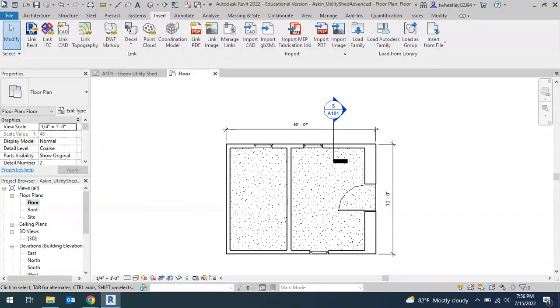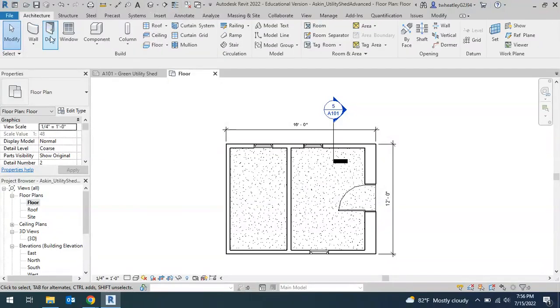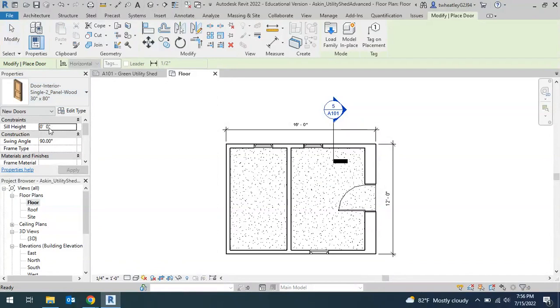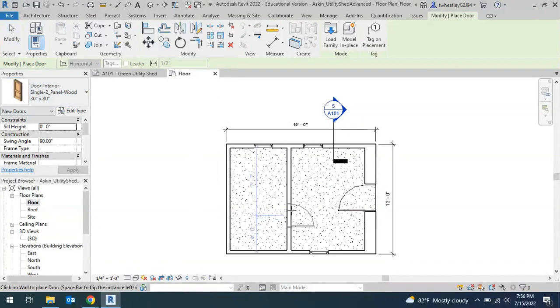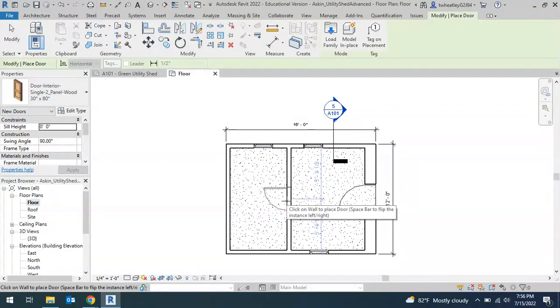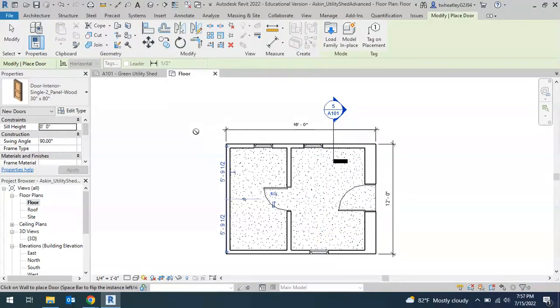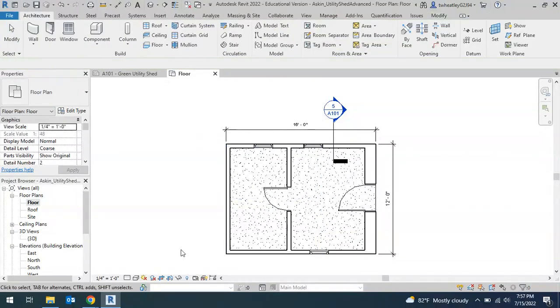To actually get that door, go back to Architecture tab, Door. The one we chose should be already loaded, and I can place that wherever I want it. When I'm done, I'll click Modify.